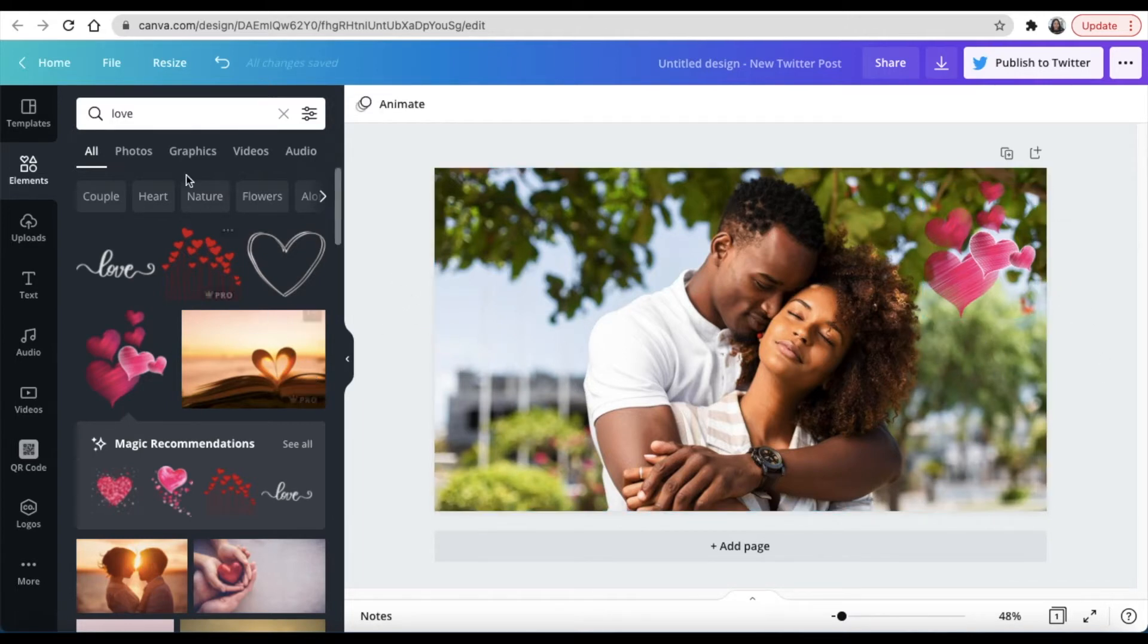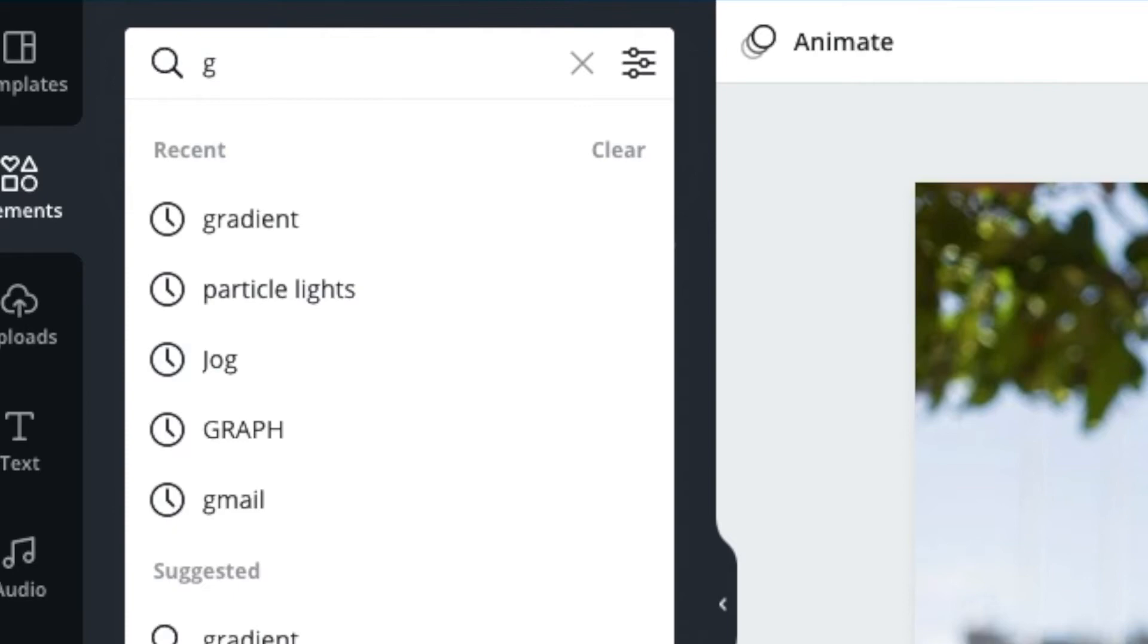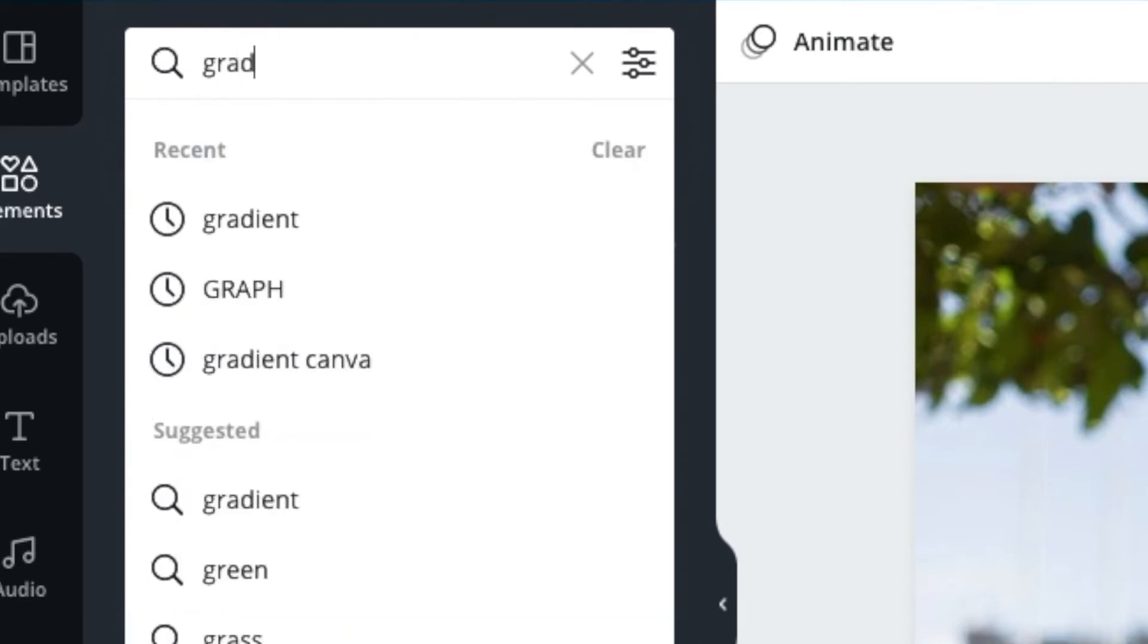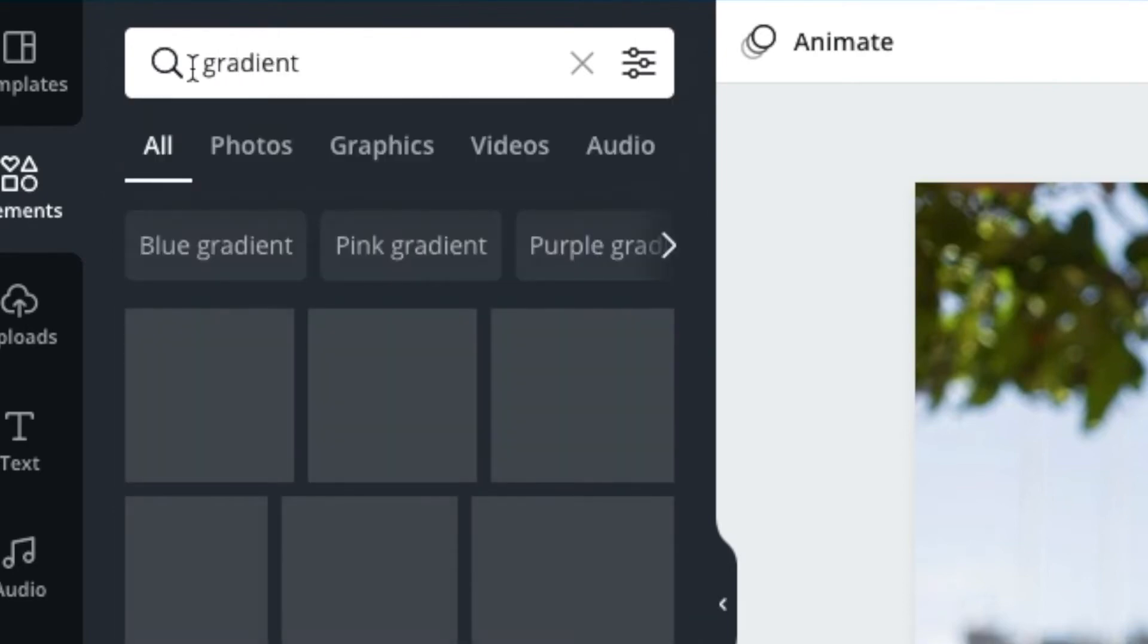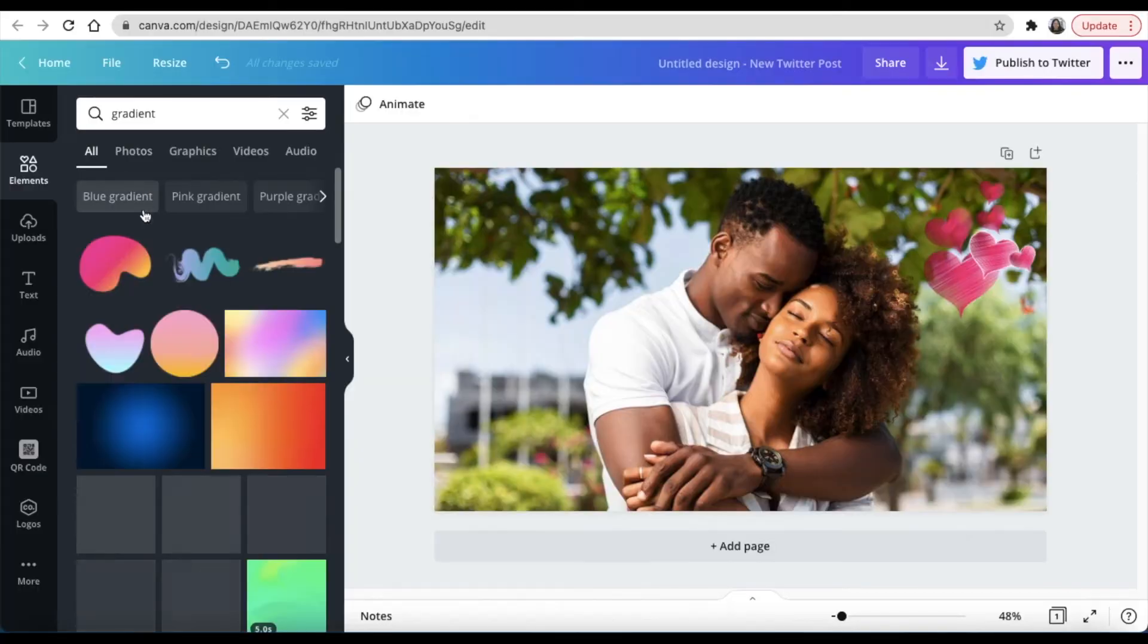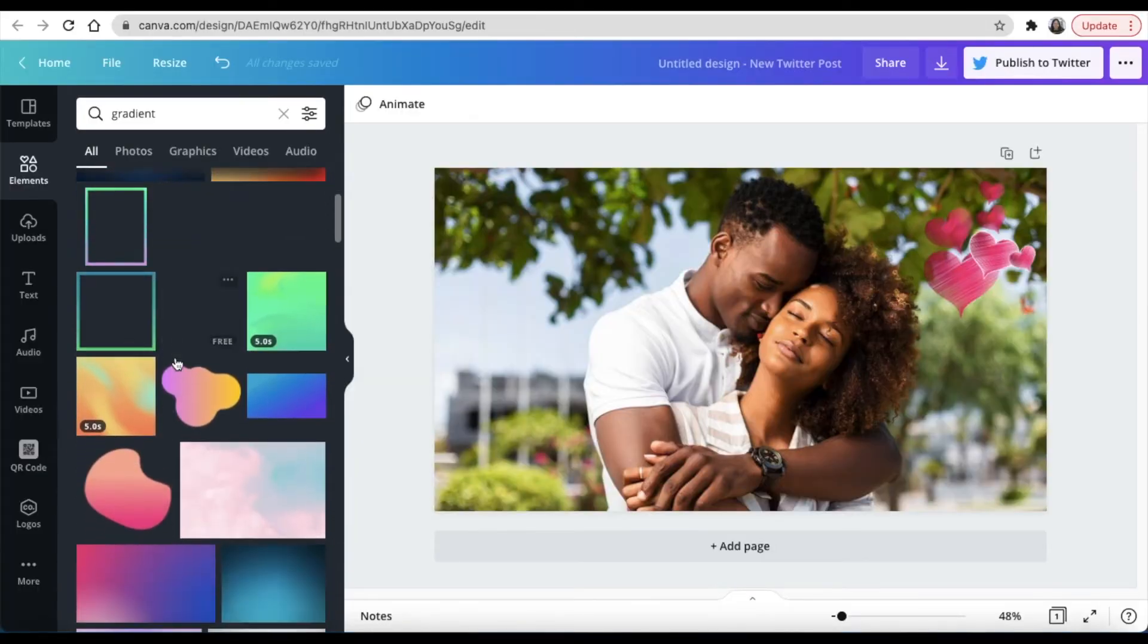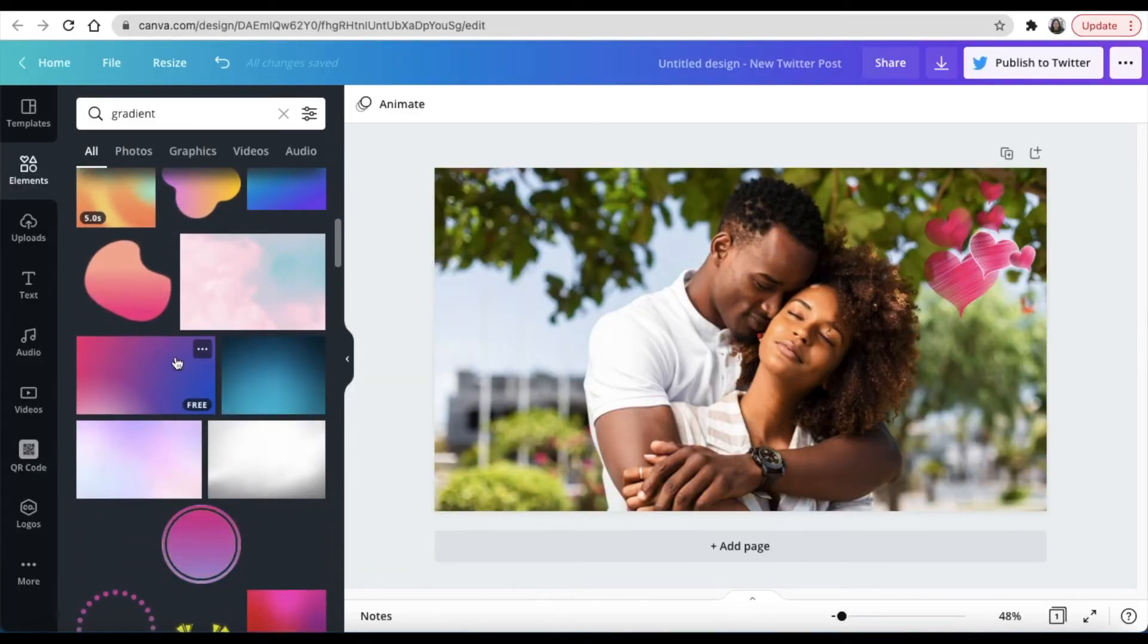Next you're going to look for that gradient transparent tool. So you're going to type gradient, and then you're going to scroll down until you find this gradient that I'm going to show you.